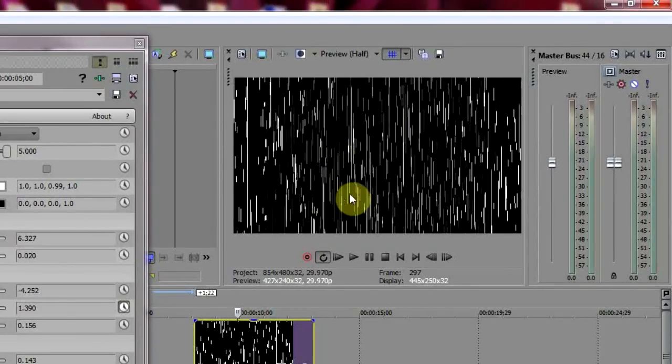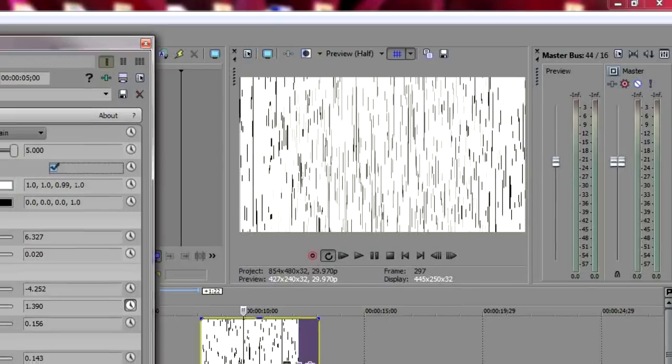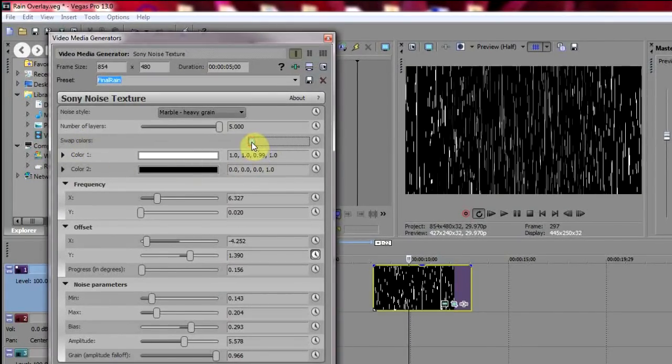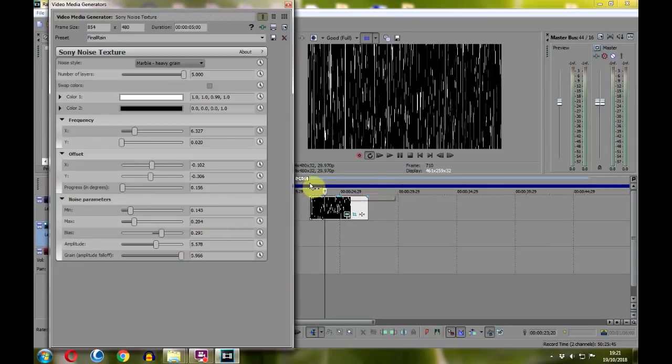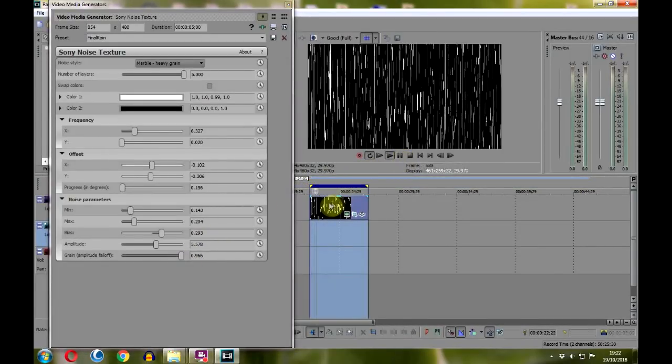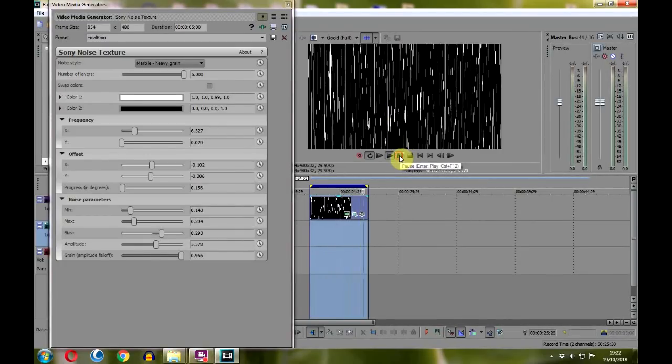If it looks like this, then you need to reverse the colors by clicking here. If you now select and play the clip, you will see that the rain effect is static, which is less than convincing. We need rain that is actually raining.